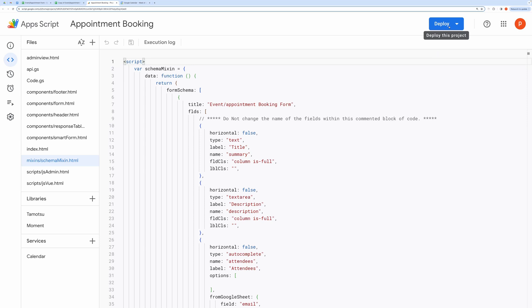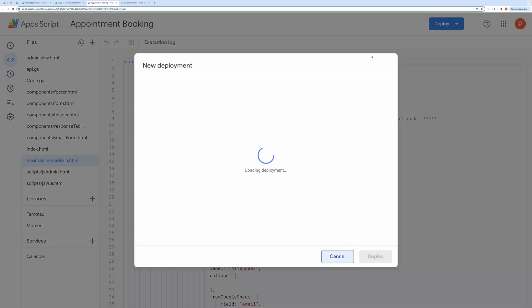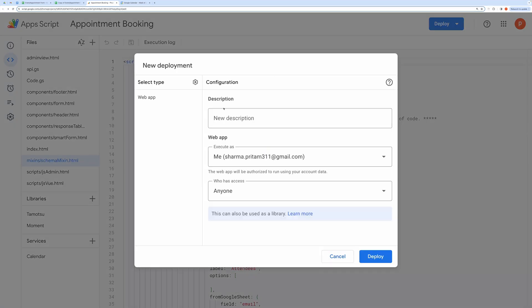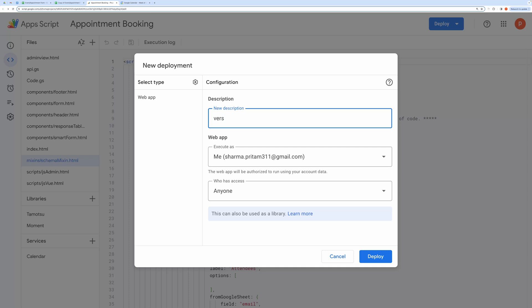Now we need to deploy this to get the working URL for the web application. Click this Deploy button. Then choose a new deployment. Select Web App as the type of the deployment.